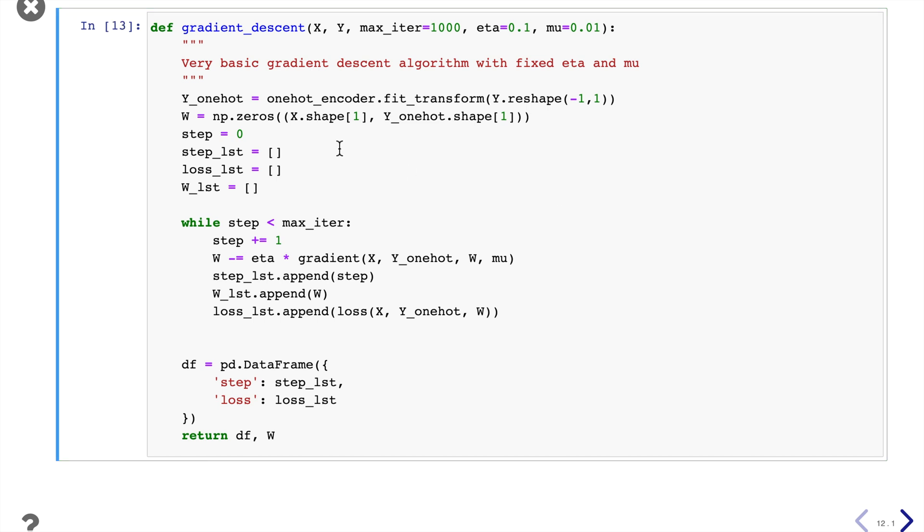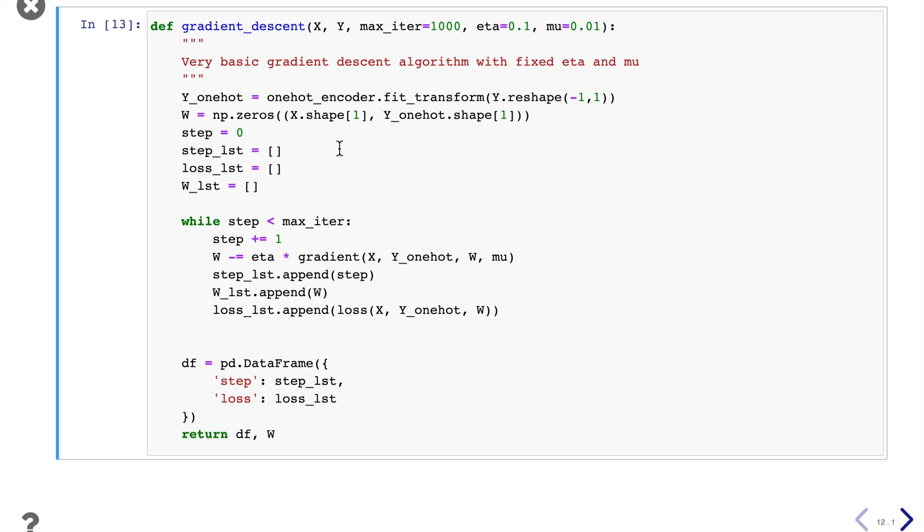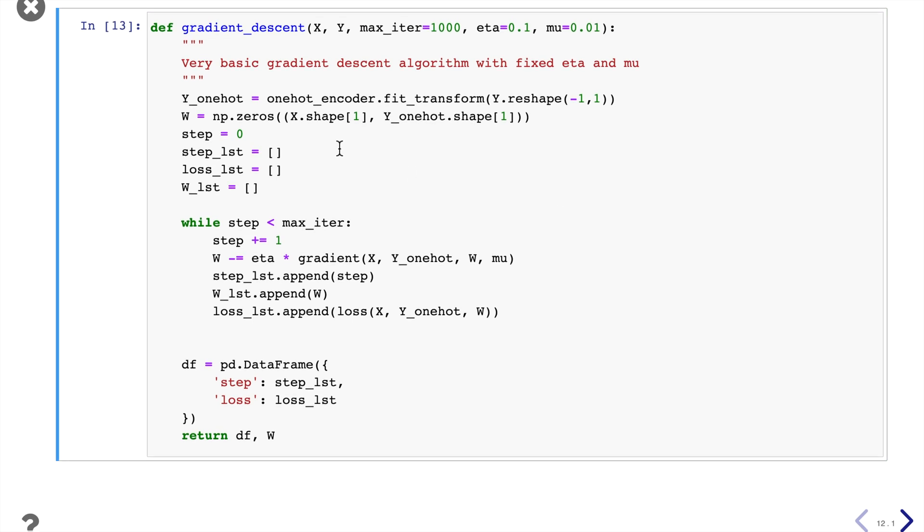Here we implement a super basic gradient descent algorithm with a fixed learning rate and a fixed regularization parameter. And also we took a fixed step of a thousand iterations. So super basic.